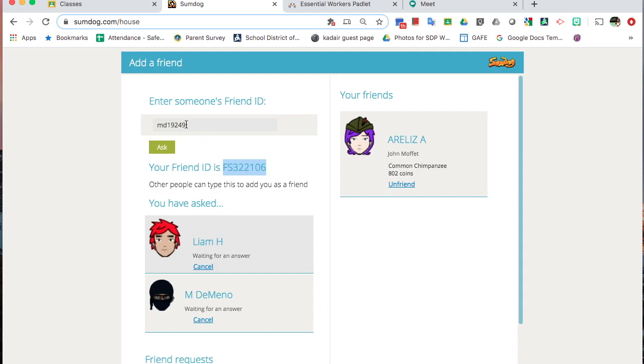They will type it in here and hit Ask, and the next time they log in or go to Friends, they will hit Accept. And you now have friends, and SumDog is more likely to pair you up when you play games.